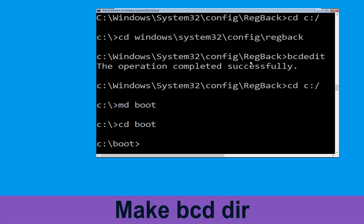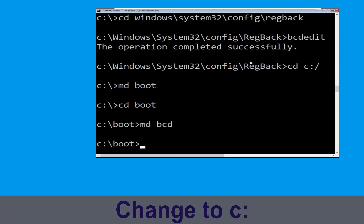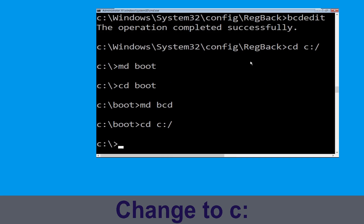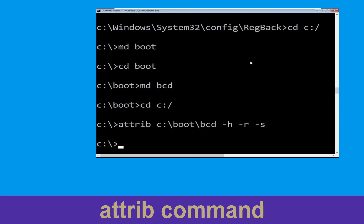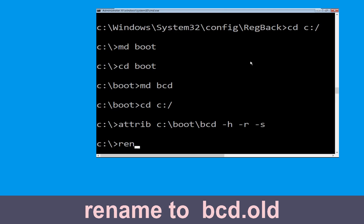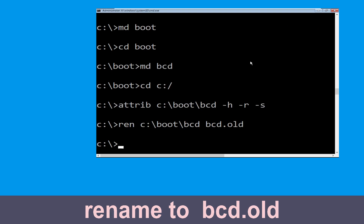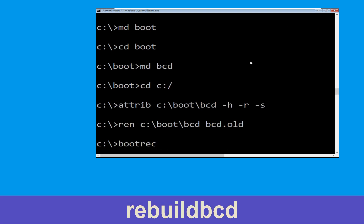Now type this command: md boot and simply hit Enter. Now execute this command: type cd c:\ and hit Enter. Now type bcdboot c:\windows /h /r /s and simply hit Enter. Now type bootrec /rebuildbcd and simply hit Enter.